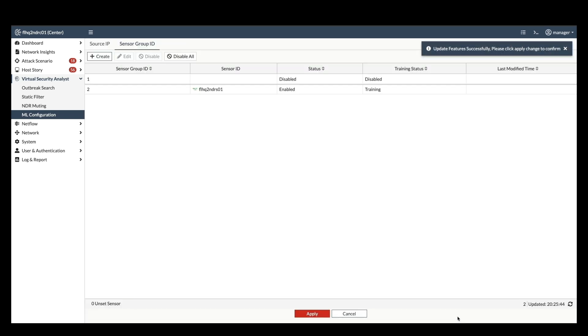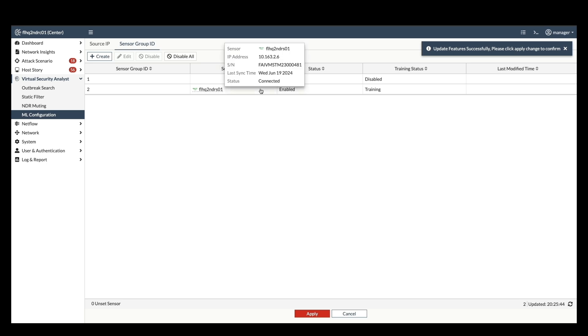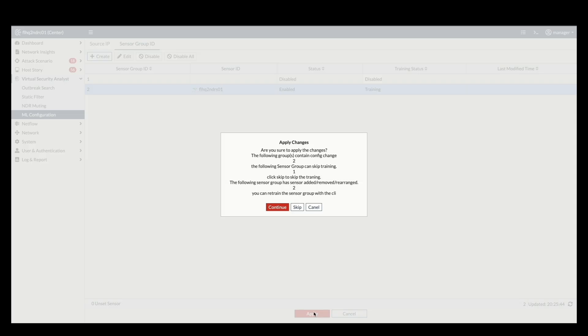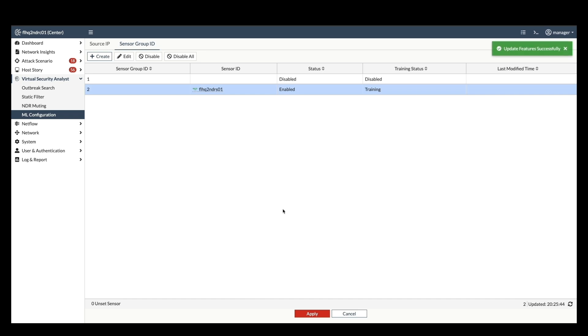This profile will continuously analyze network traffic at the application layer and identify any deviations from the established baseline, potentially indicating anomalies or security threats. It's important to note that ML profile creation can only be done on the central FortiNDR center, not on the individual sensors.